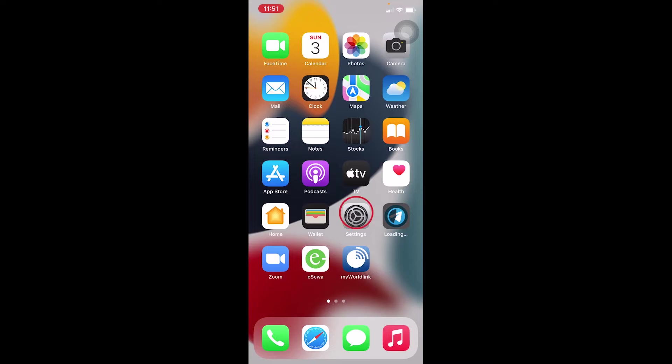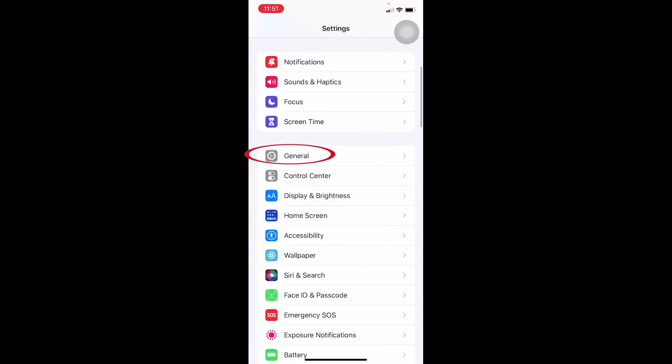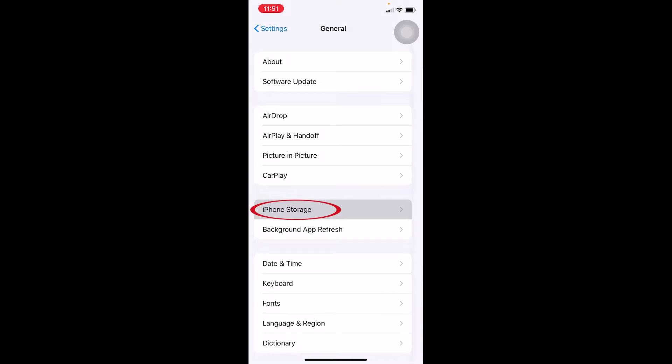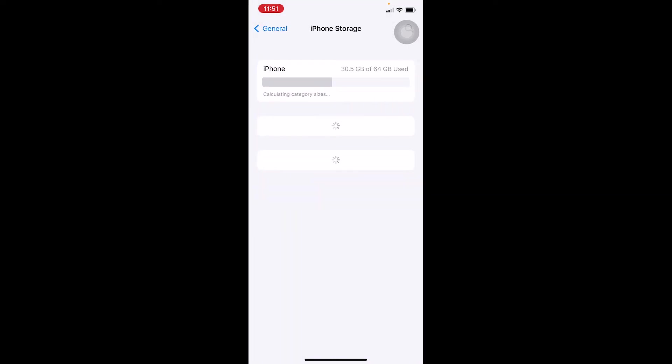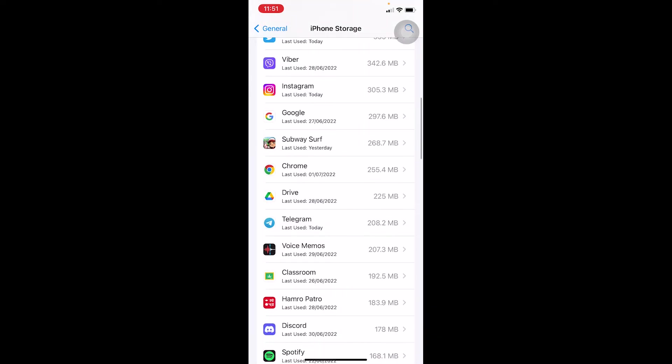Just go to your phone settings, and on your phone settings you want to go to General and go to iPhone Storage. On iPhone storage scroll a bit down until you see Telegram.